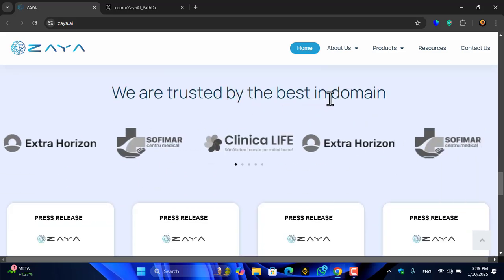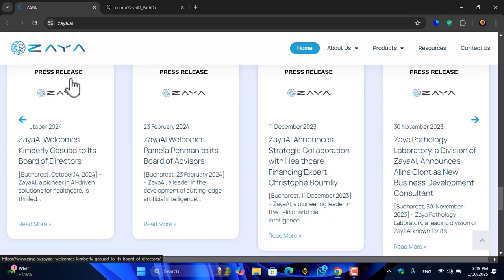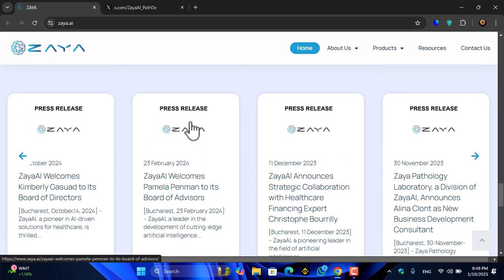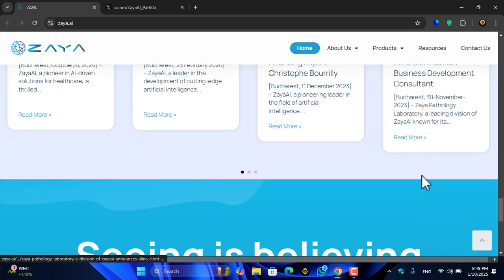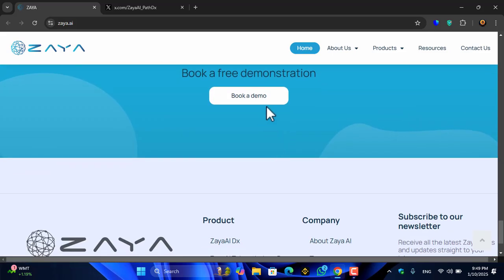Zaya is trusted by the best in the domain. You can see the press releases here — for example, Zaya welcomes Kimberly to its board of directors. Each and everything is completely covered here. As they say, seeing is believing — you can book a free demonstration.